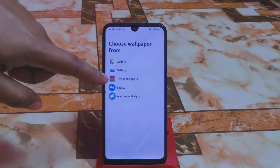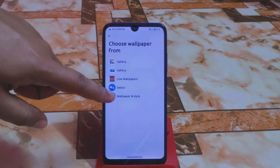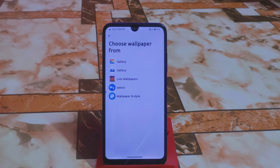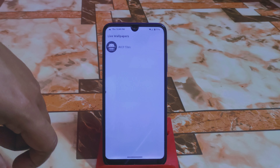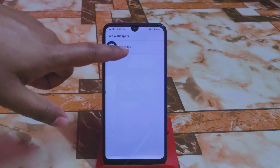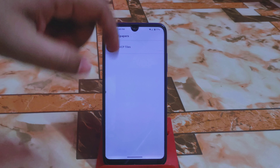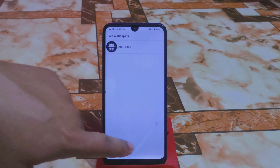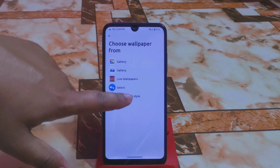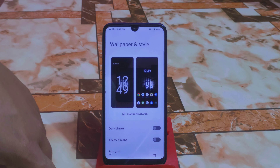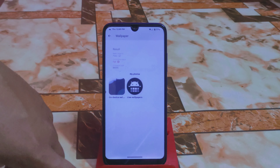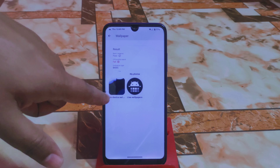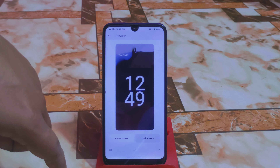We have accessibility and a wallpapers section. The live wallpaper section is available — under Wallpaper and Style you can directly switch from here. The live wallpapers include the AICP Tiles, which is the only one available. Go to Change Wallpaper to get the device wallpaper.